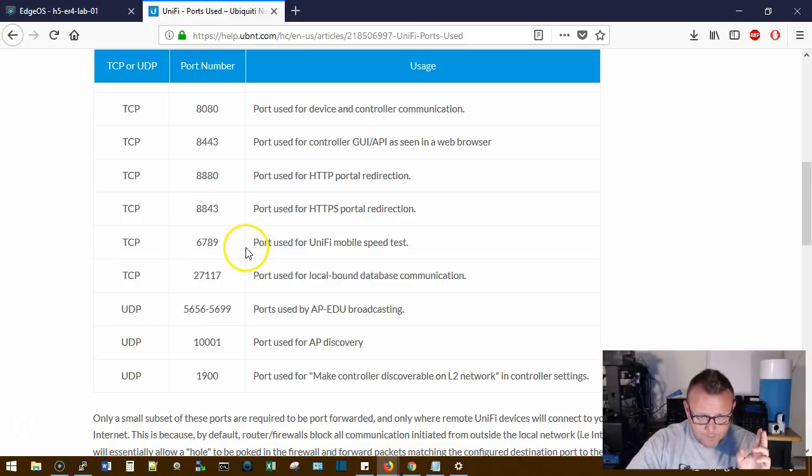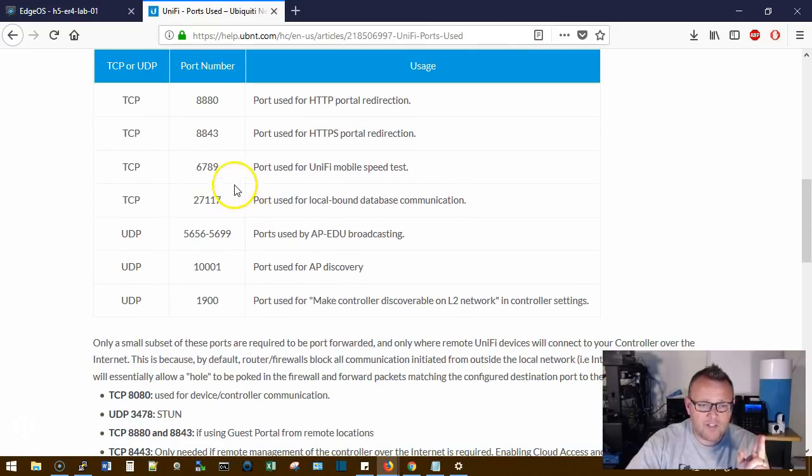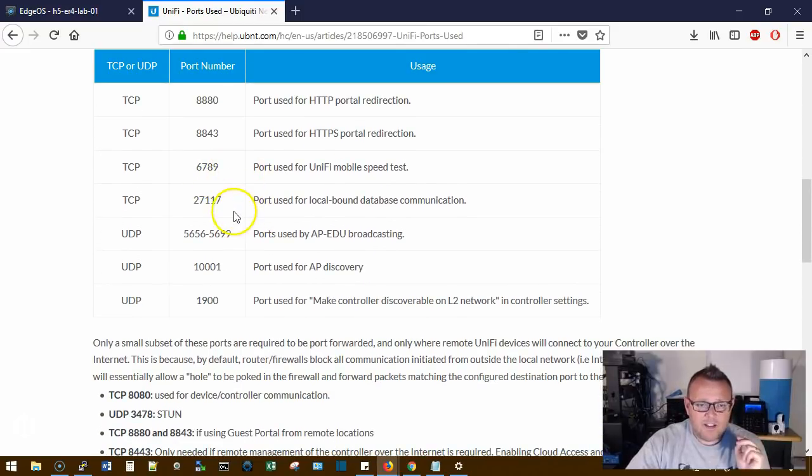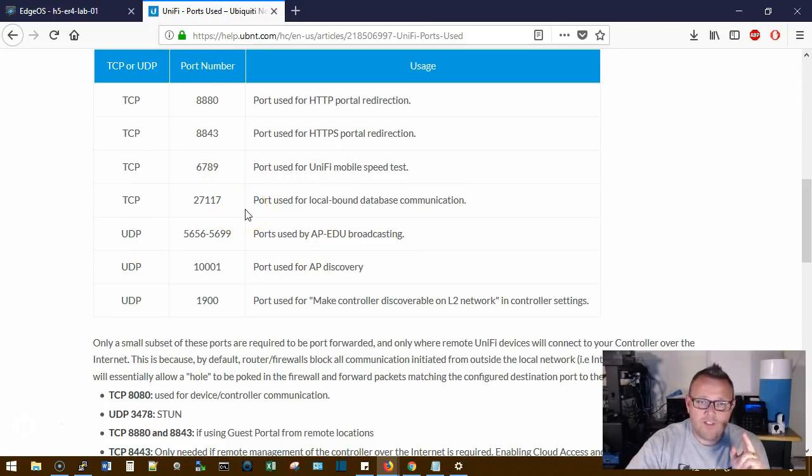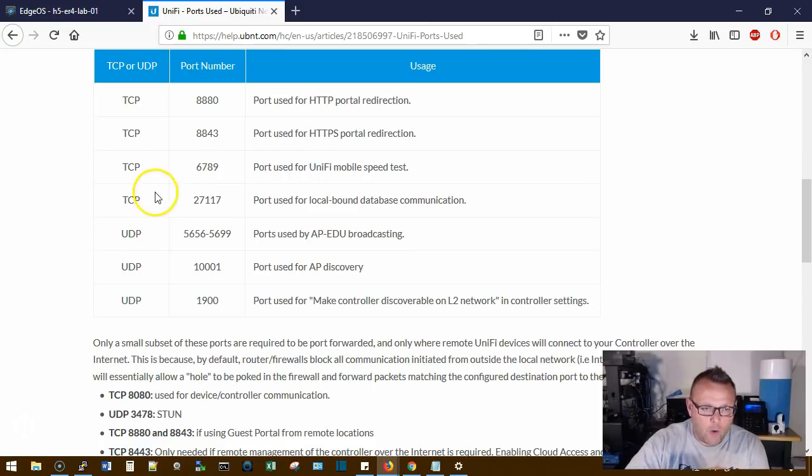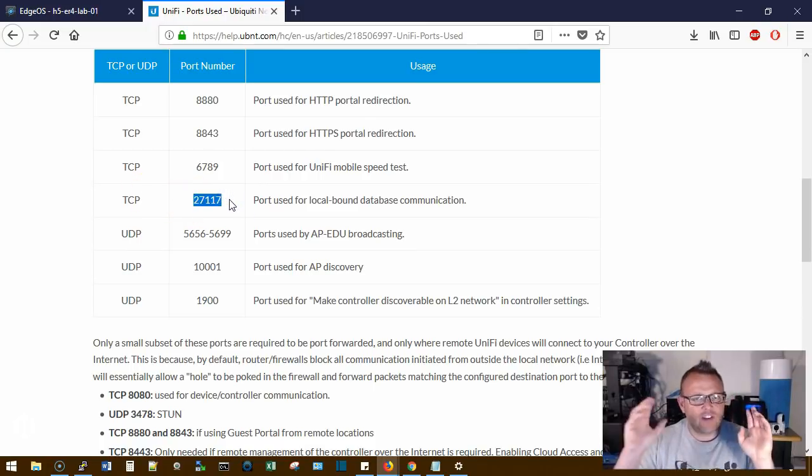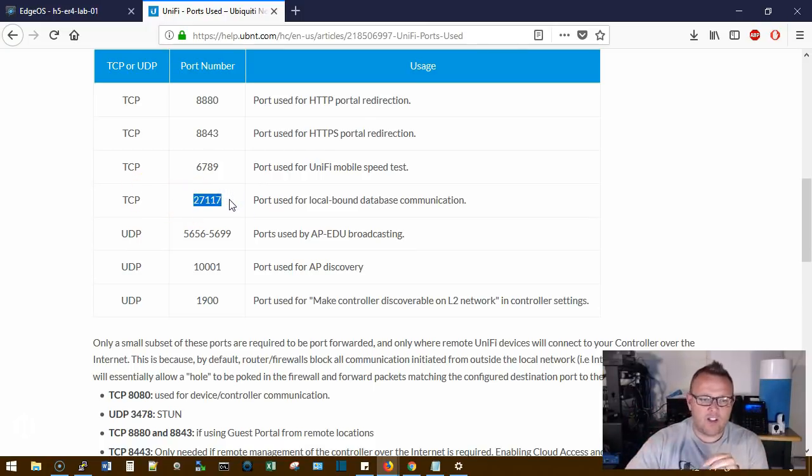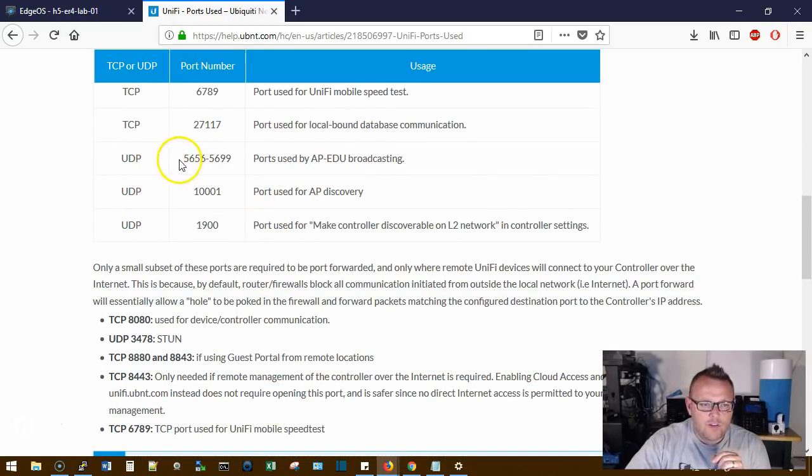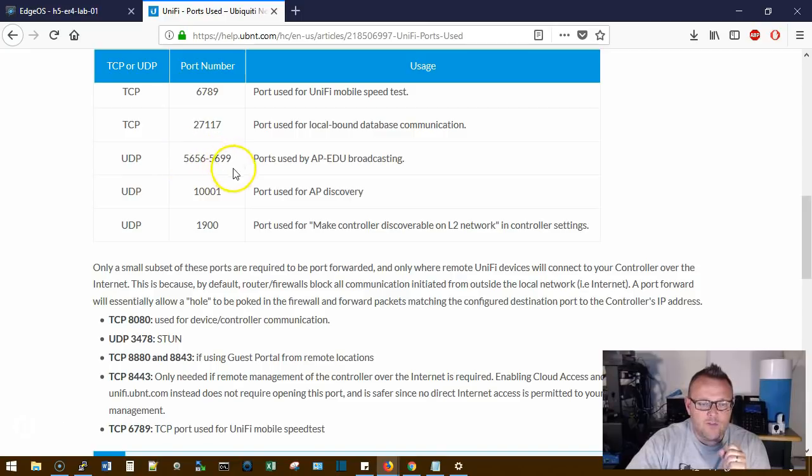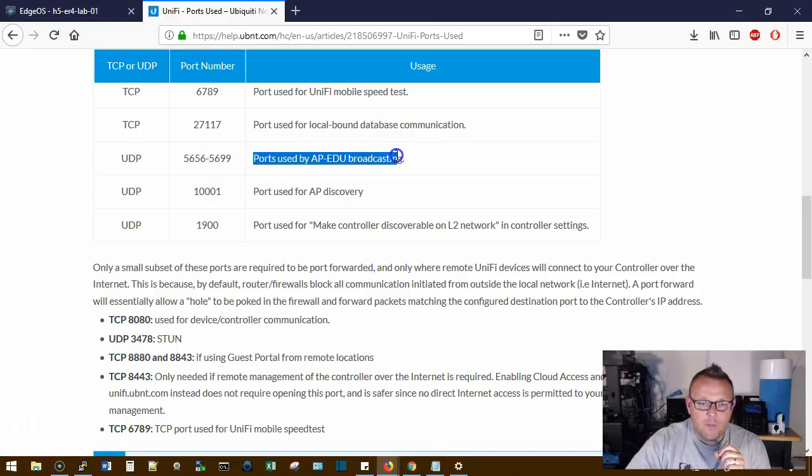The UniFi mobile speed test is 6789. The MongoDB port is 27117, and do not ever open this to the internet. This should always stay closed. If you have an EDU AP, it uses UDP 5656 through 5699, and those are the ports for broadcasting.